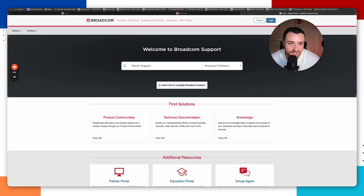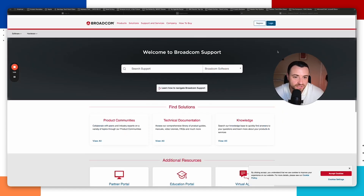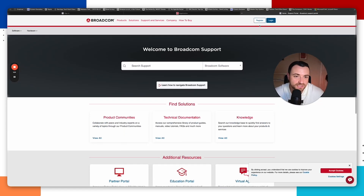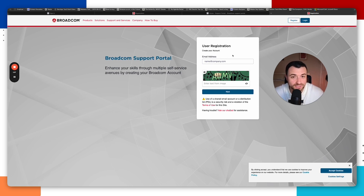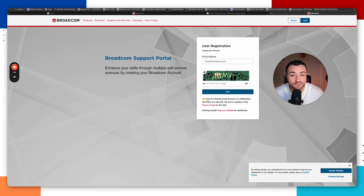If you don't have an account, click 'trouble signing in' and it will allow you to register. Enter your email address — a Hotmail or Gmail address works fine. Enter the verification text and it's going to send a code to that email. Just enter that code and it will go through the setup phase for you.